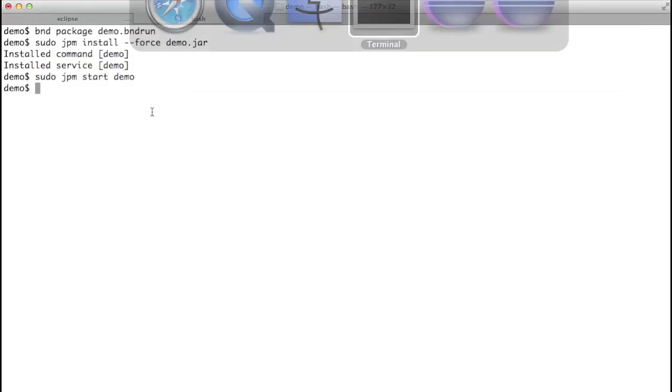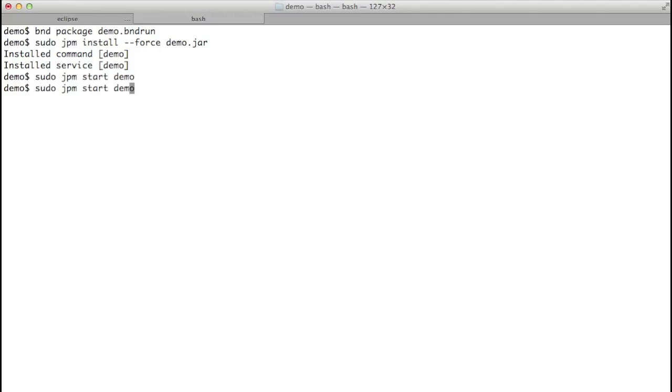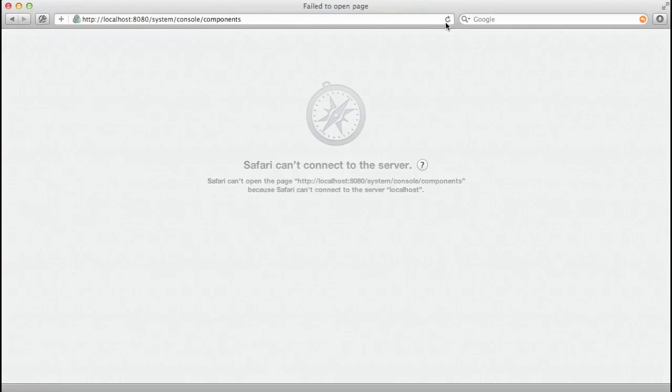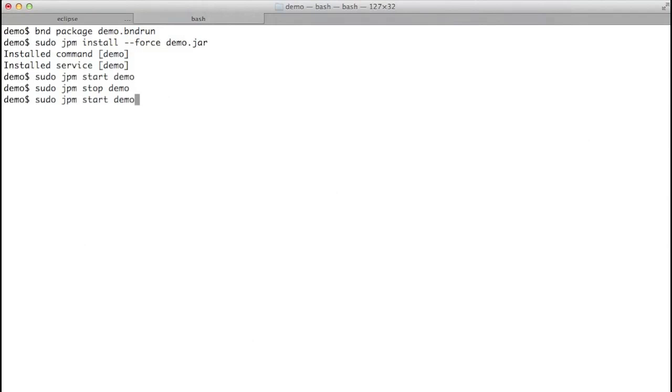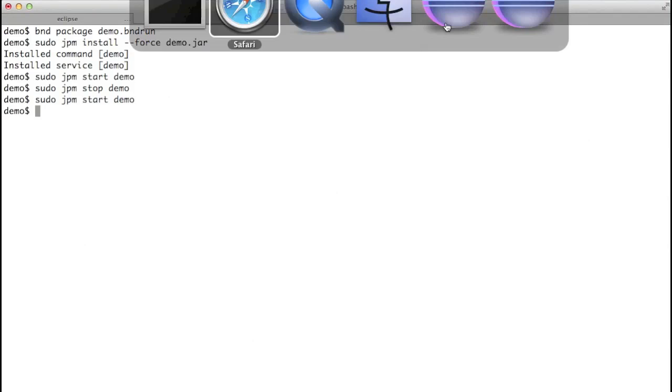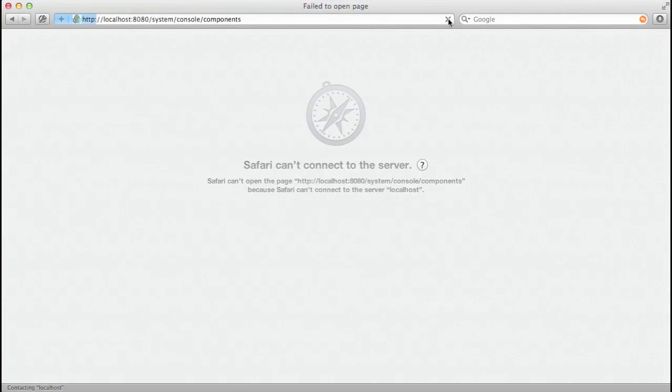Does it really work? Let's stop the demo. We go to the web server. No web server anymore. We go back and we restart.